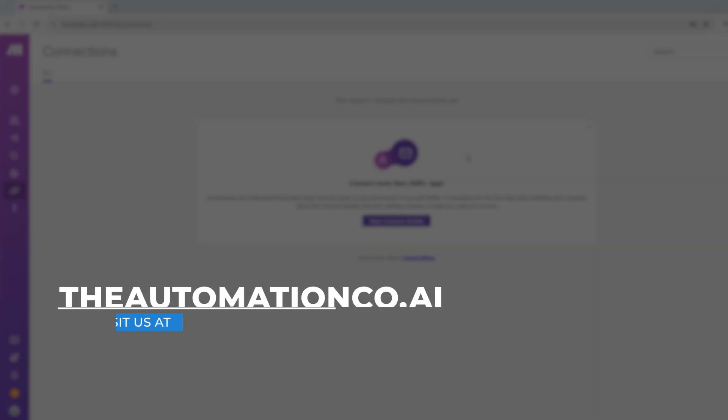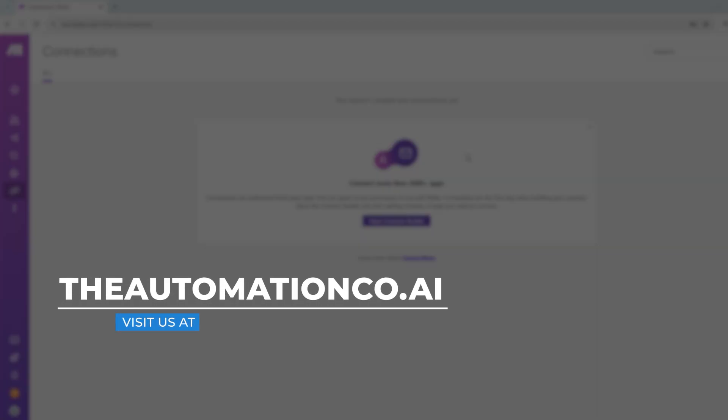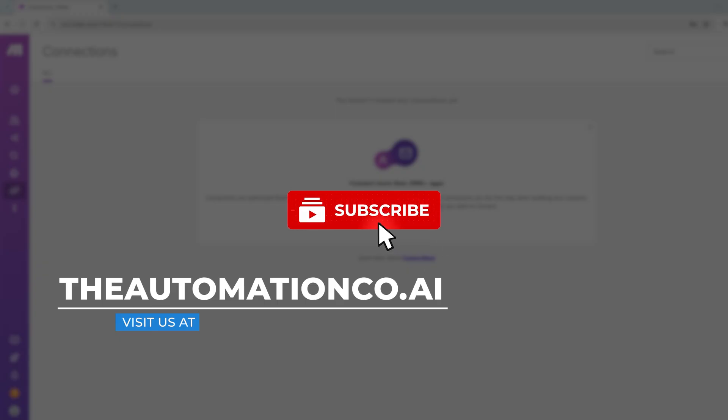Thanks for watching. Be sure to check out our website at theautomationco.ai for free structured courses and step-by-step guides on automation, AI integrations and workflow optimization. If you found this tutorial helpful, be sure to like this video, subscribe for more automation guides and drop a comment if you have any questions.